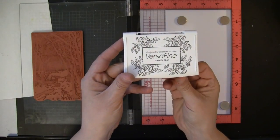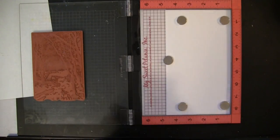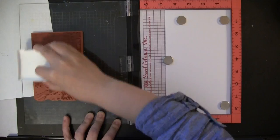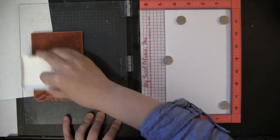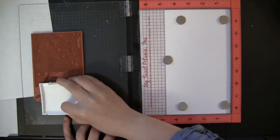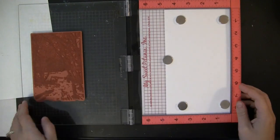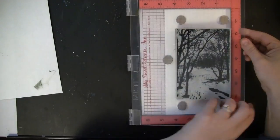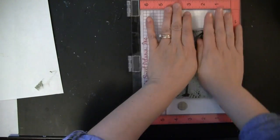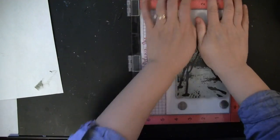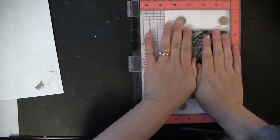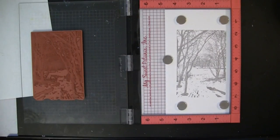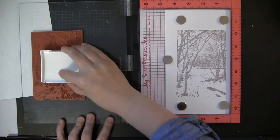I'm inking the entire stamp using the Smokey Gray VersaFine ink. I just wanted to see the entire scene stamped down with the light ink and then I'll add my darker colors on top. I'm going to do that a couple of times.